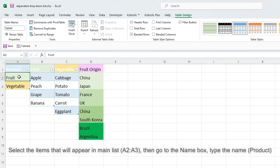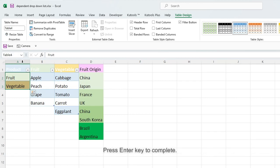Select the items that will appear in main list A2 to A3, then go to the Name box, type the name Product, and press Enter key to complete.